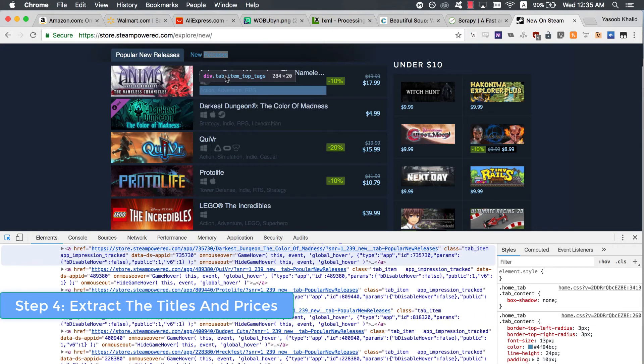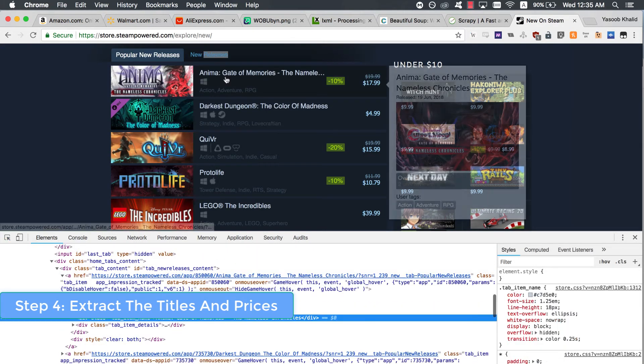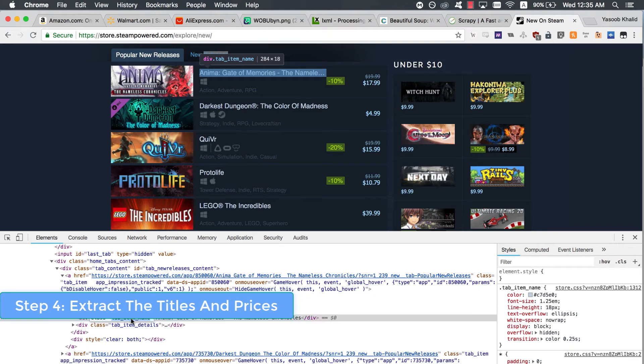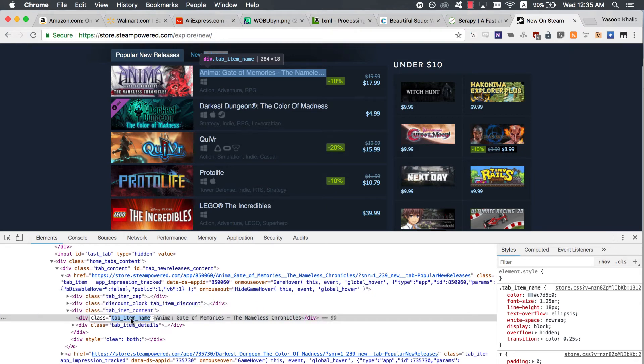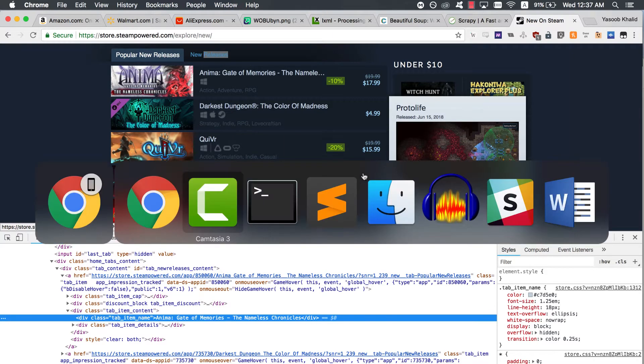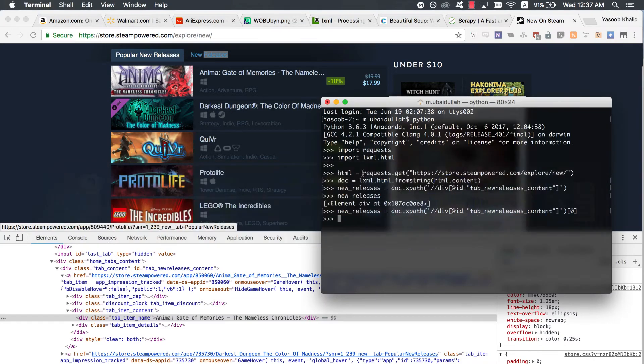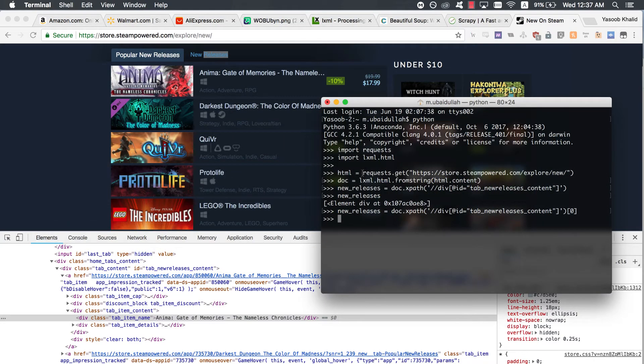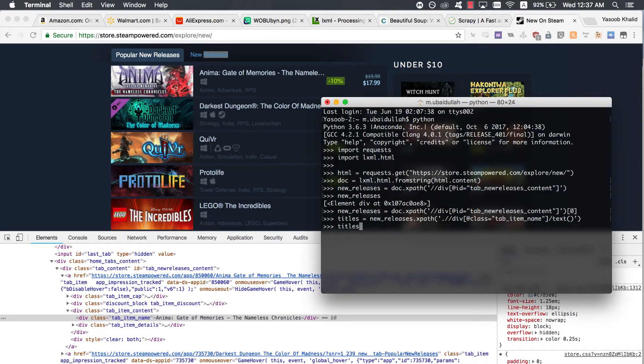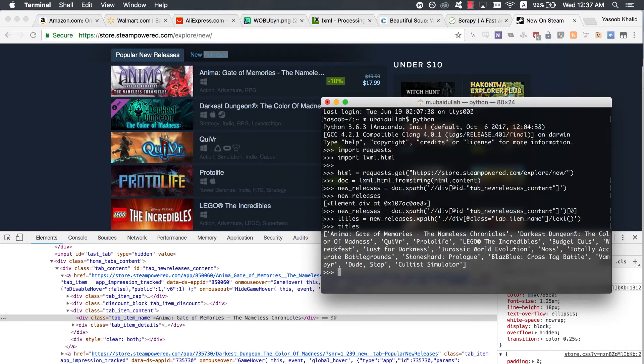Step 4. Extract the titles and prices. The title is contained in a div with a class of tab_item_name. Now that we have the popular new releases tab extracted, we can run further XPath queries on that tab. Write down the following code in the same Python console which we previously ran our code in. This gives us the titles of all of the games in the popular new releases tab. Here is the expected output.